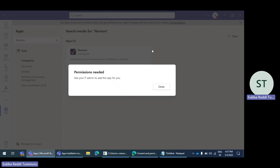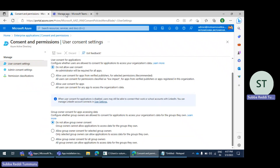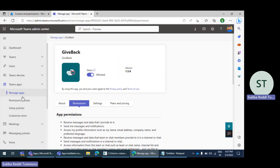So when we face this issue, we need to check some configurations in the Azure portal. But before going to the Azure portal, we'll look at the particular app details in the Teams Admin Center.